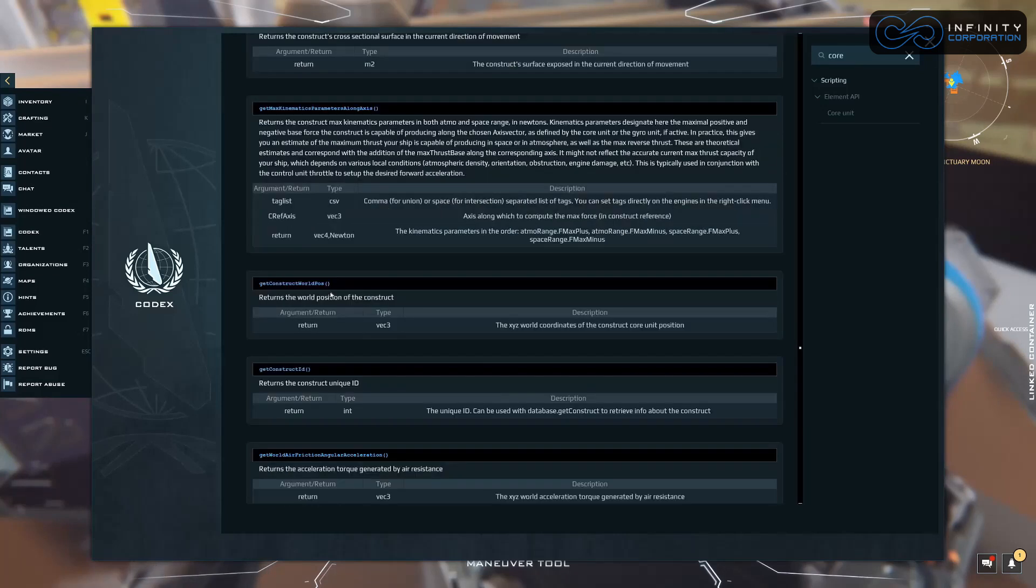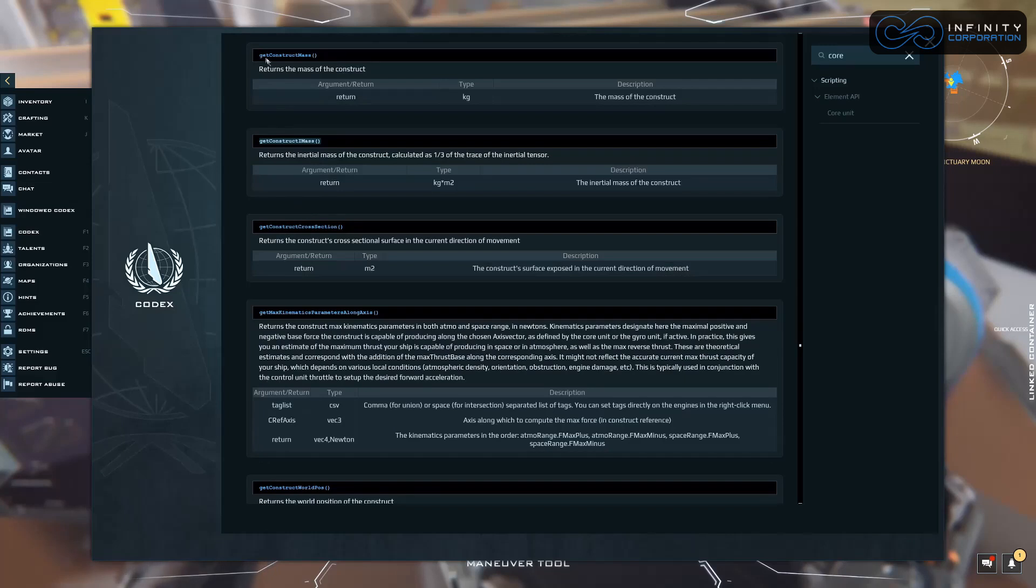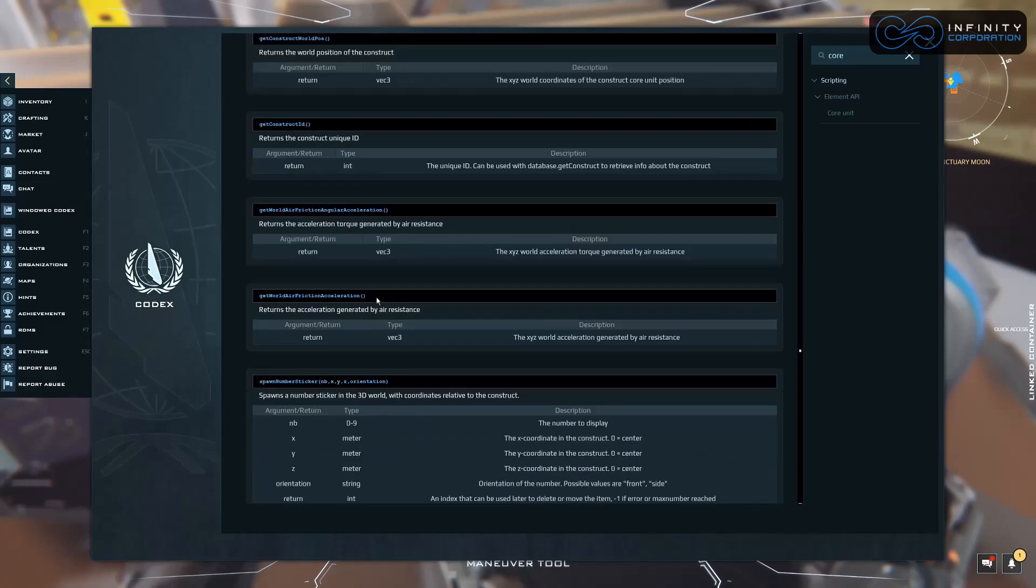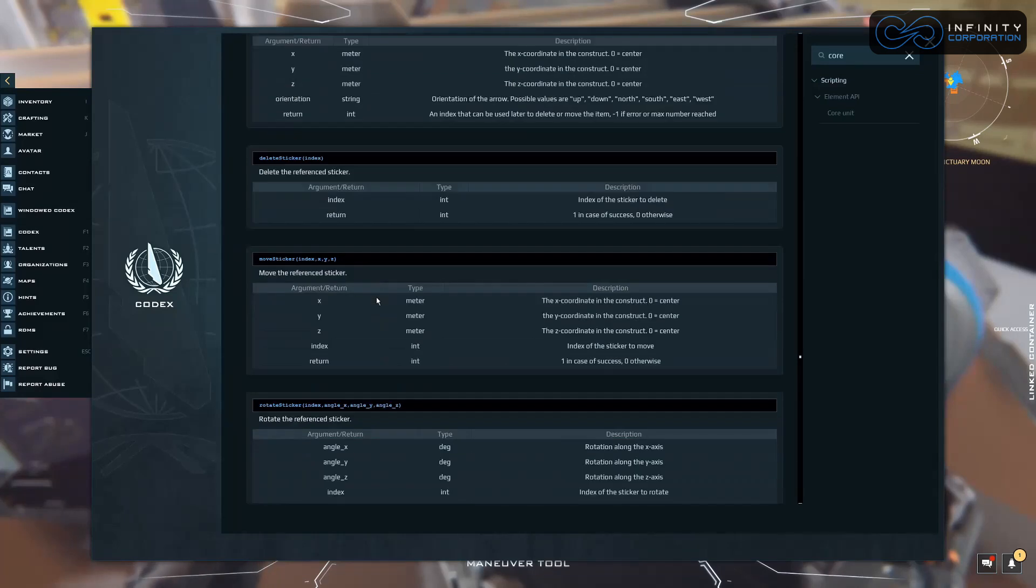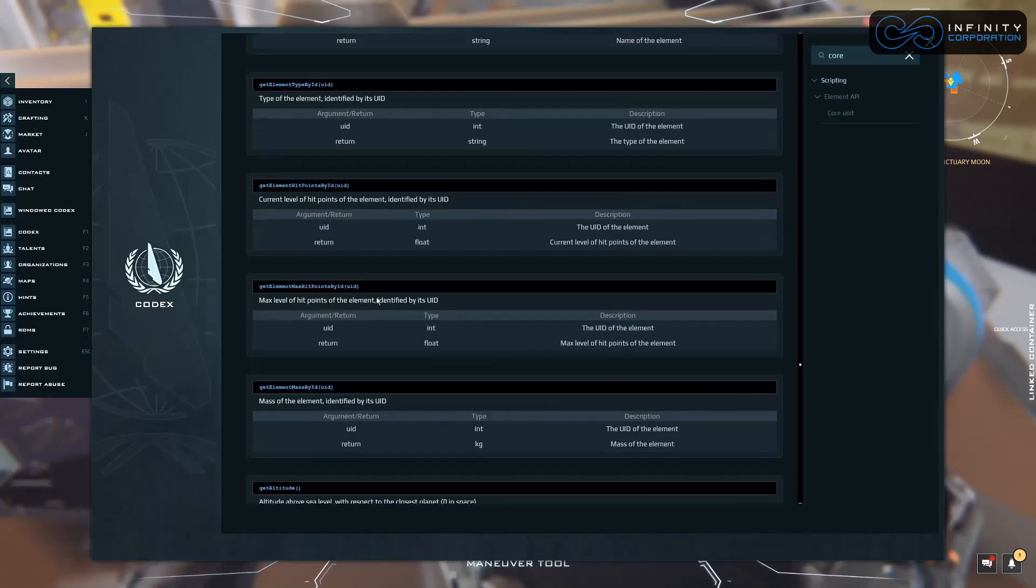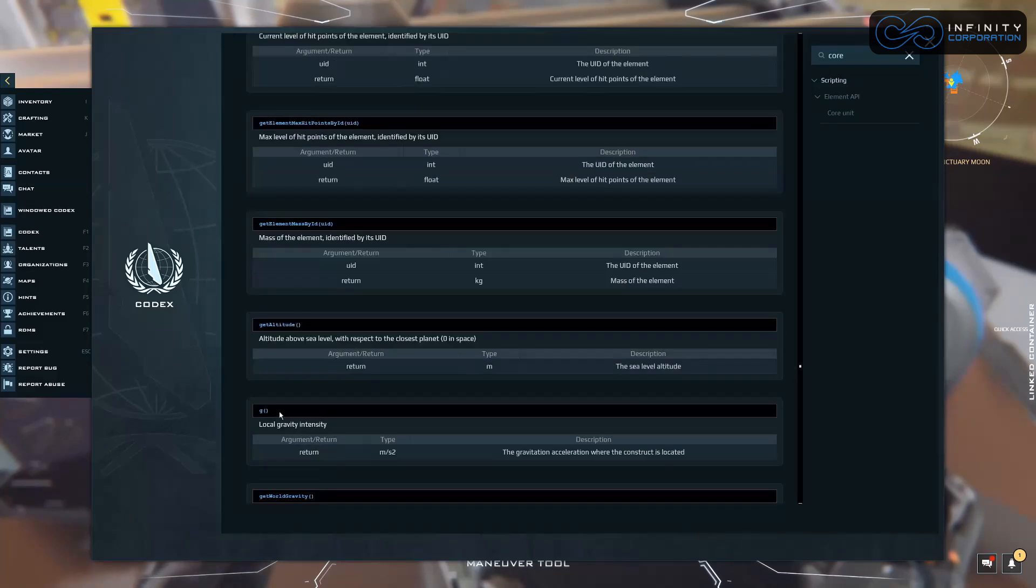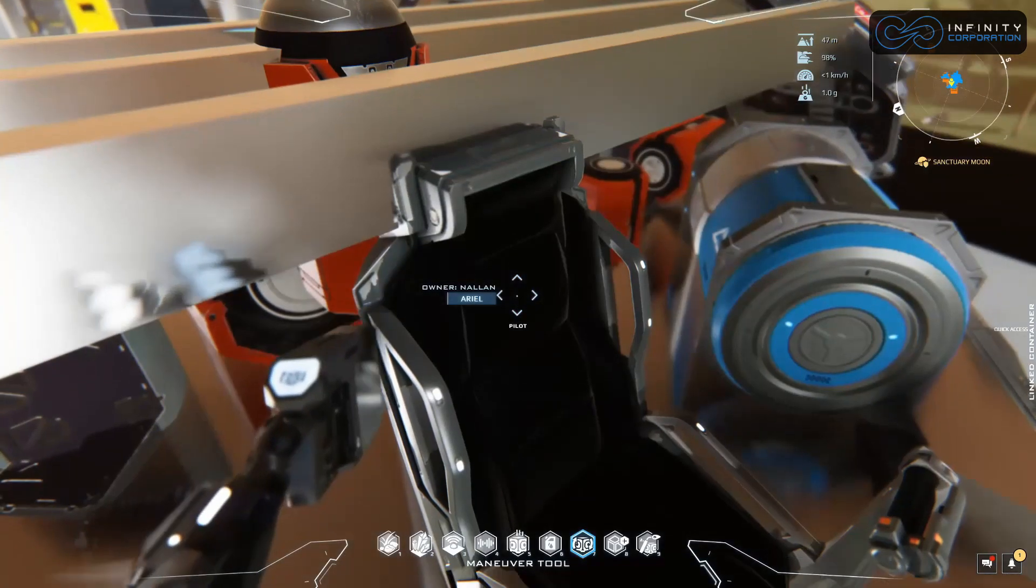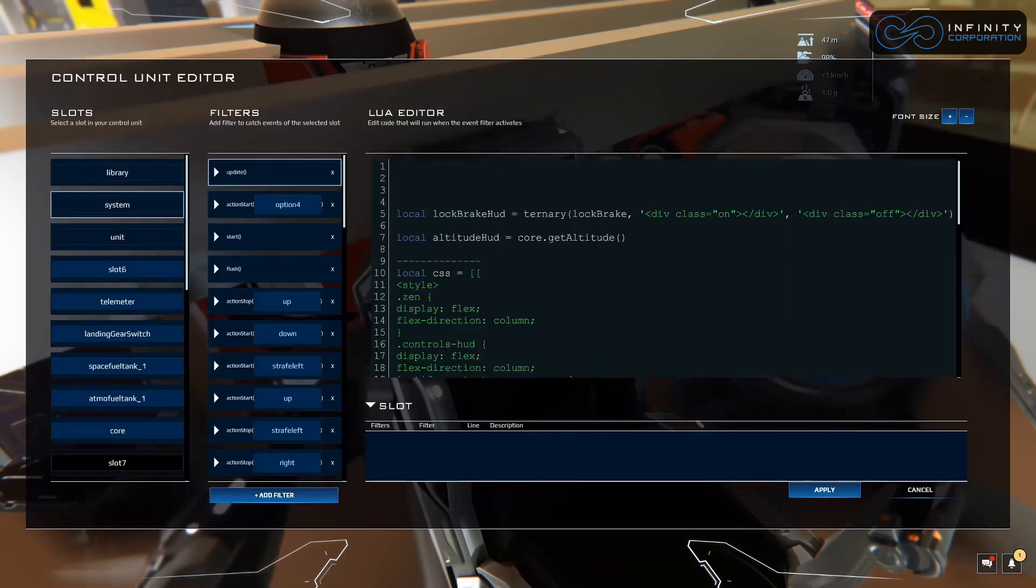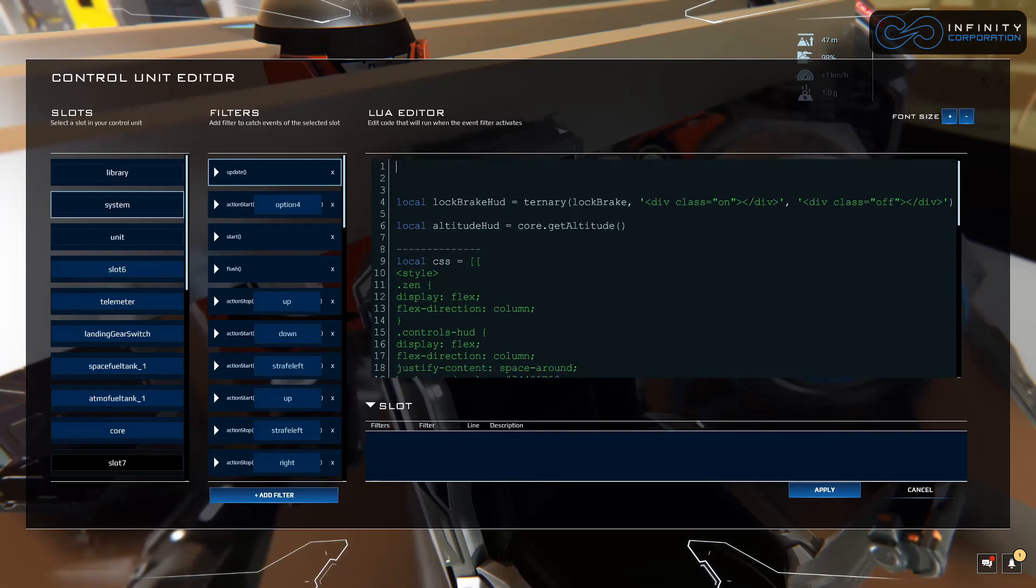And get, now you can see here you can add some different things. Get construct mass returns the mass of the construct if you want it up there. A bunch of different ones can show you how you can kind of mess with this and add things to whatever you want. We're just going to add getAltitude right here. Altitude above sea level. We could do core dot getWorldGravity, all these different things. We're just going to use this for purposes of showing you. All right. Control L, system update, and we have core dot getAltitude. Let's clean this up a little bit, put this together with this.